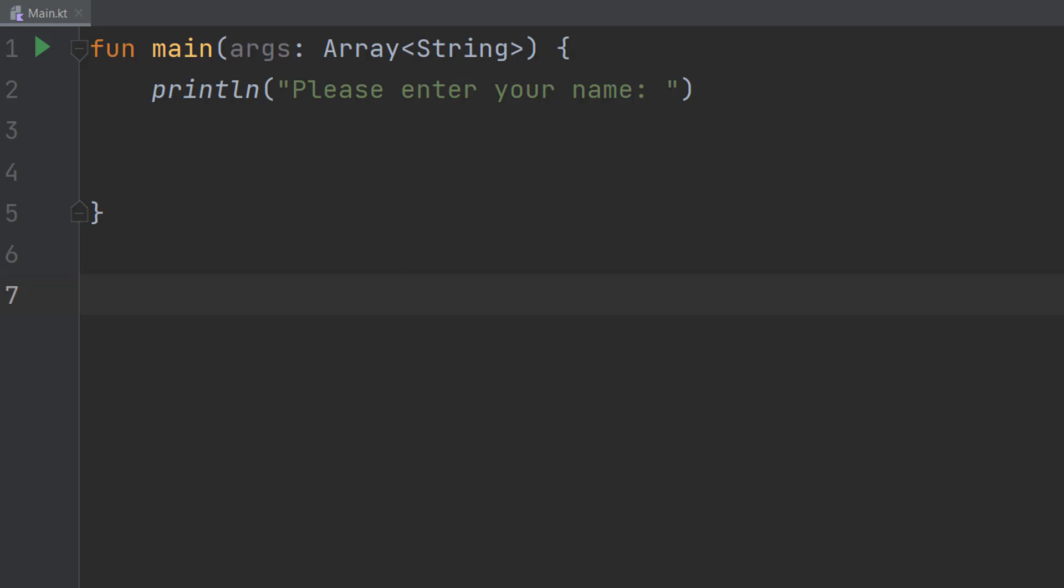Greetings! It's Maxo Diddly here and today I'm going to be showing you how to get user input and then validate it using Kotlin.